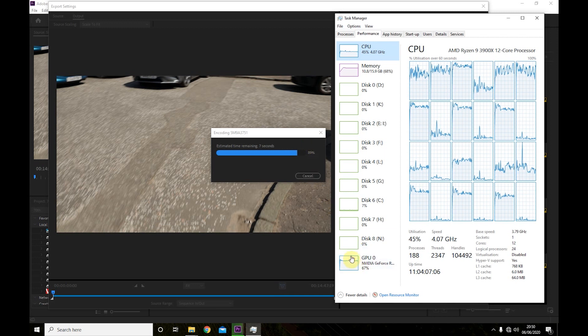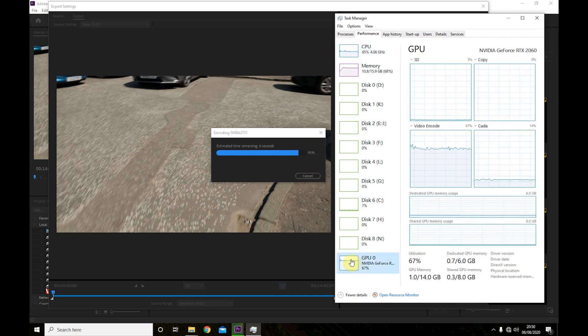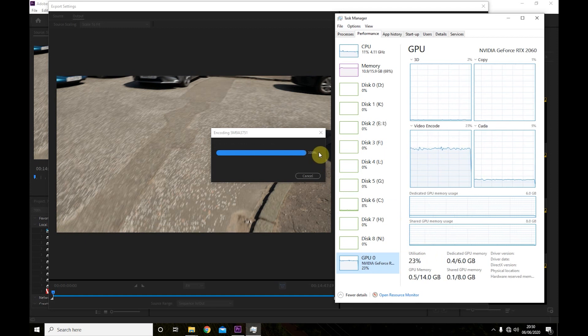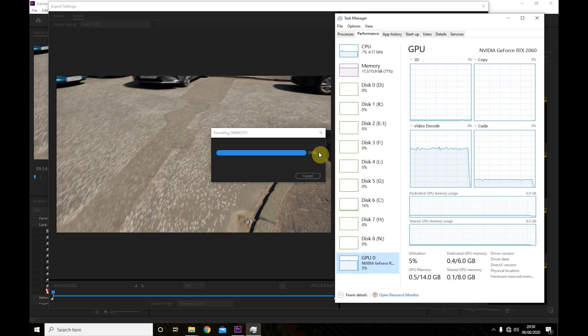How much power is the GPU using? It's really using a lot. OK that takes 1 minute 5 seconds. So that was a saving of 3 minutes there.